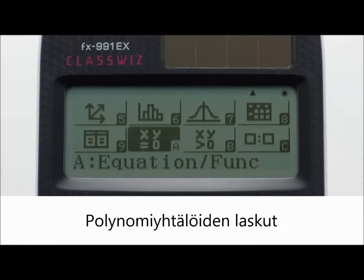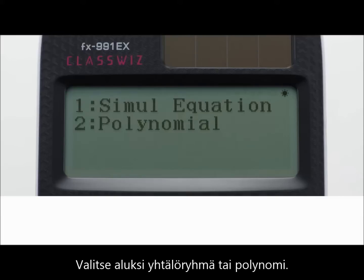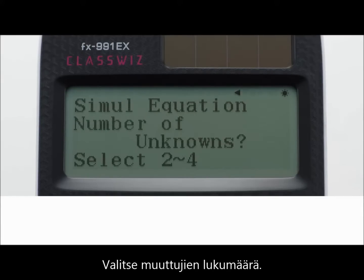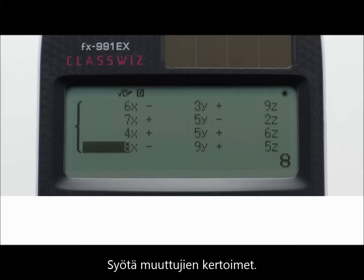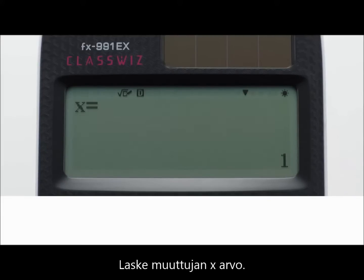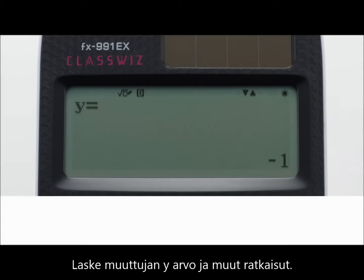Equation calculations. First, select the type of calculation: simultaneous equation or polynomial equation. Next, specify the number of unknowns. Finally, input coefficient values. Calculate and display the solution of X, as well as the solution of Y and other solutions.